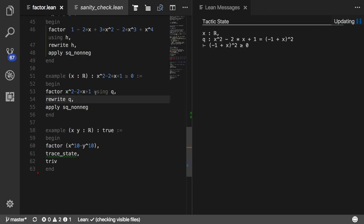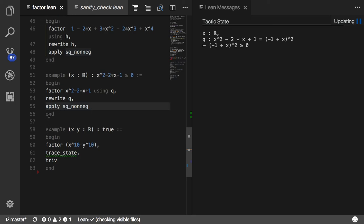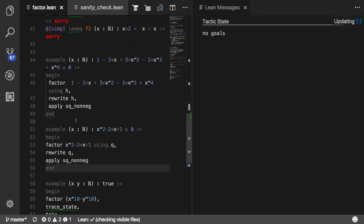Then the rewrite tactic uses that to say, to show the polynomial is greater than 0, I may as well show that this factored form is. And then it calls a lemma that says in certain contexts, squares are always non-negative. That completes the proof. There's another example. Maybe this one you can't do in your head. That's the factor tactic.